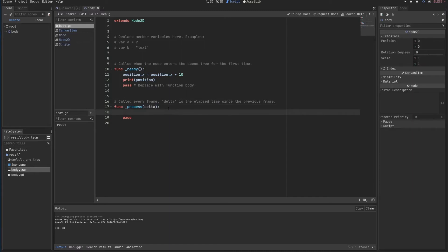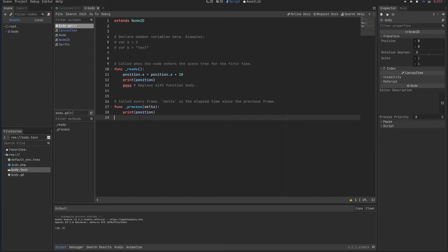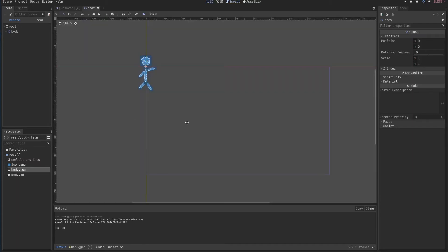If you print here the position I just Ctrl X to remove this line. Ctrl S to save. And I'll refresh.